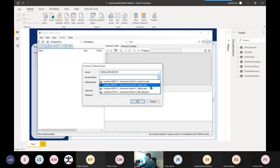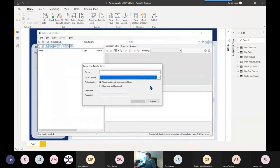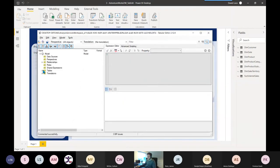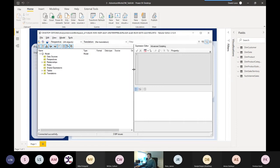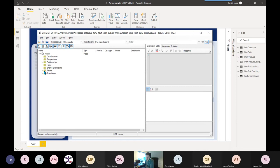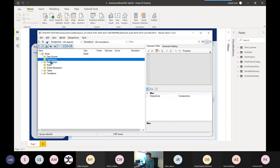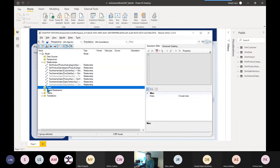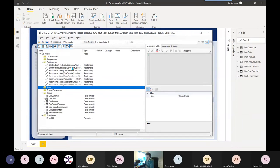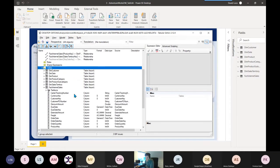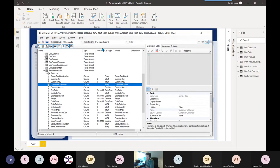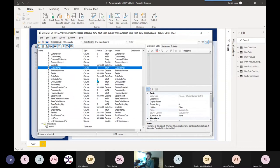In Tabular Editor, we can see the whole metadata of the data model. You can see all data sources, all relationships, any roles applied, any shared expressions, all tables, and any translations. For example, looking at the Fact Internet Sales table — for every single column you can see the format, data type, source column, and how it's actually referenced.